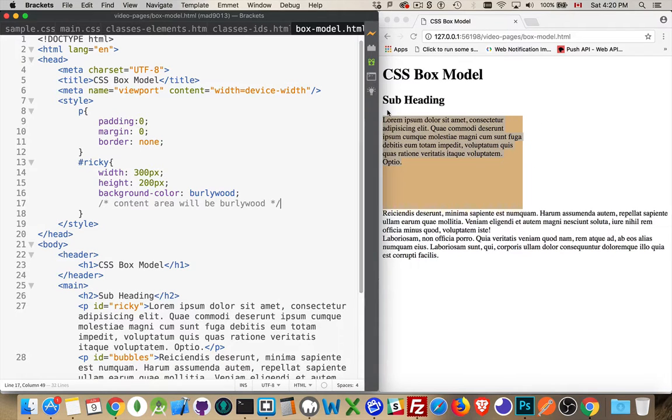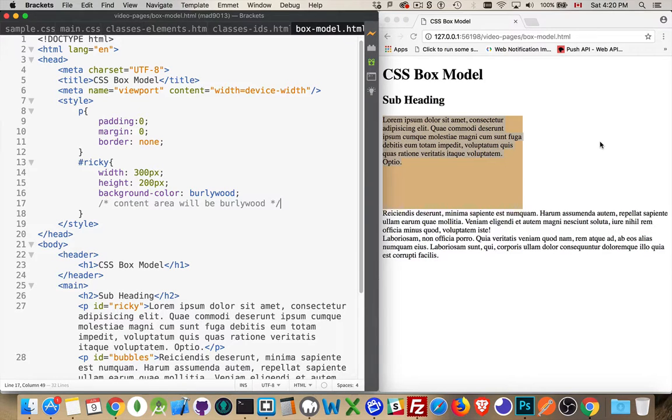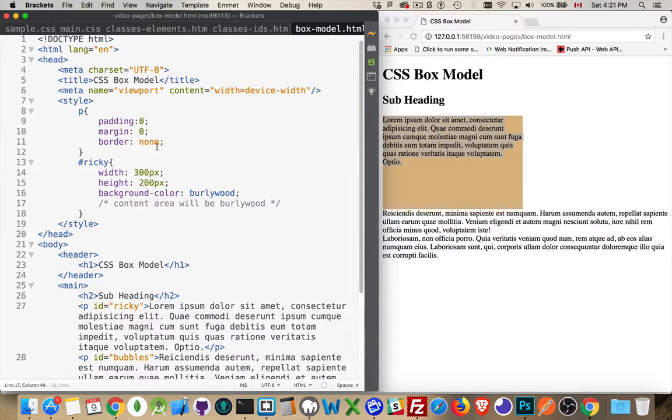There is no padding. Beyond that there's border, and beyond that there's margin. So there's three extra layers that can be added on top of here.